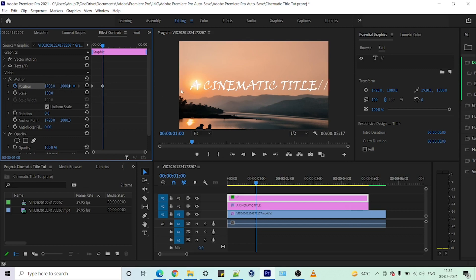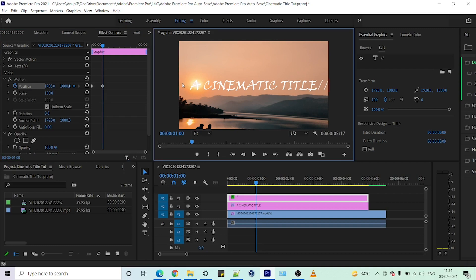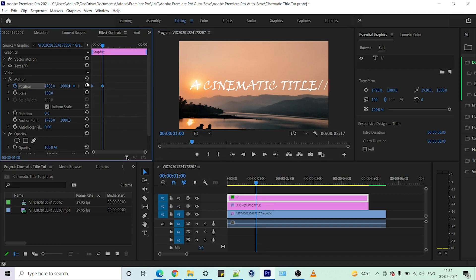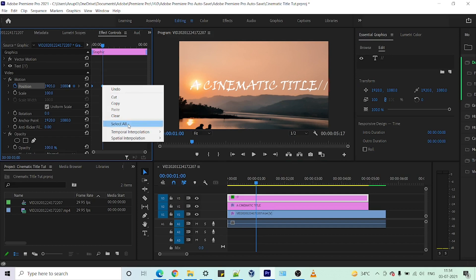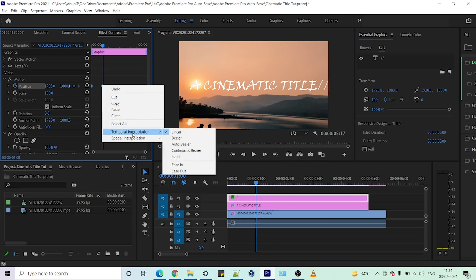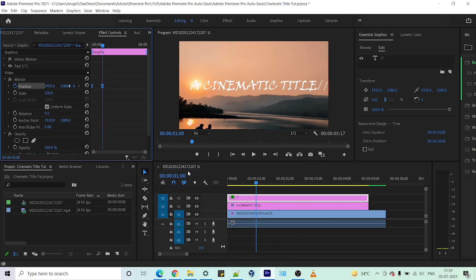What that will do is the slash will move from the left area to the right area. Press the toggle animation keyframe once again and just take it to the entire right. To create the ease out effect, just go to temporal interpolation and select ease out.